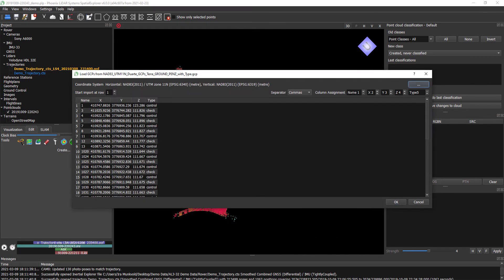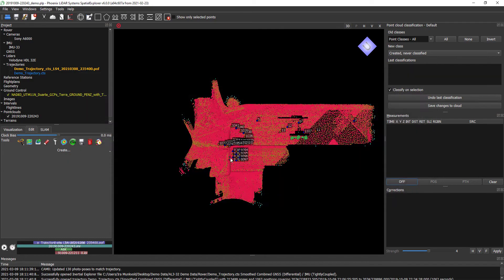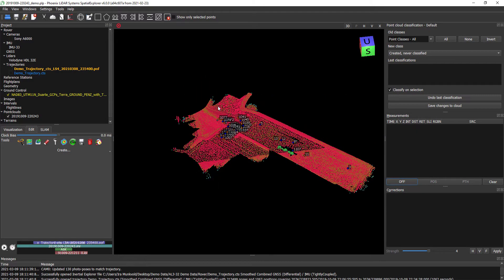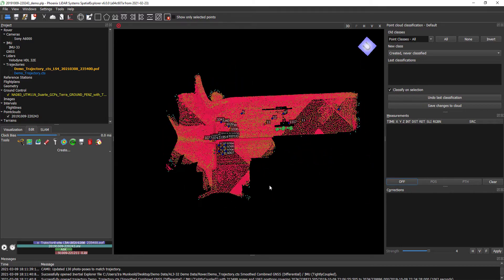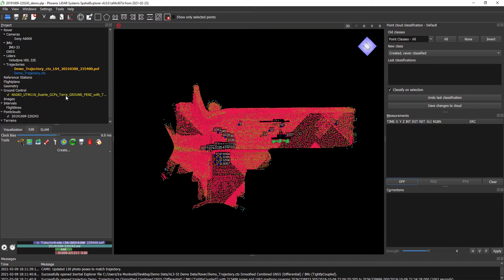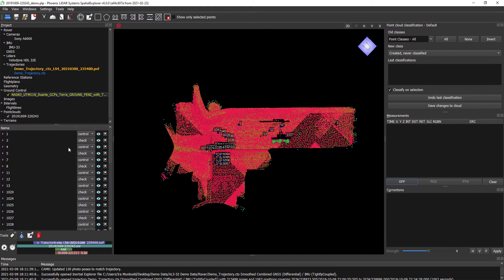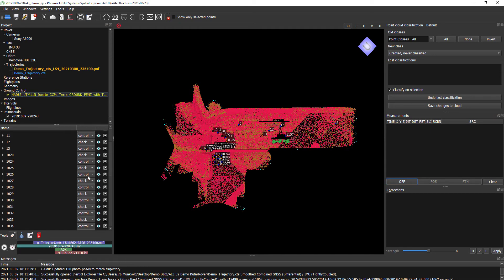Go ahead and hit OK — this all looks right. Hit OK, and we can see that our ground control is quite dense and covers our whole project. Here, if we jump into our ground control points, you can see they are flagged by their type, whether control or checkpoint, and we're able to visualize them in a few different ways.